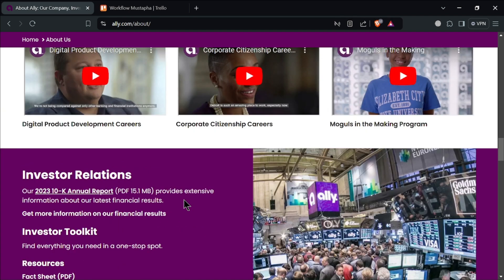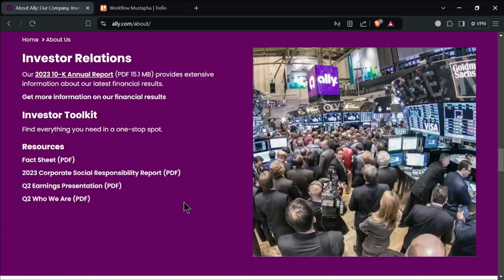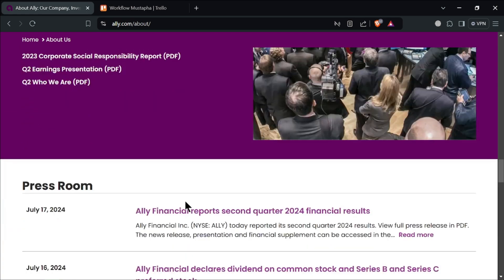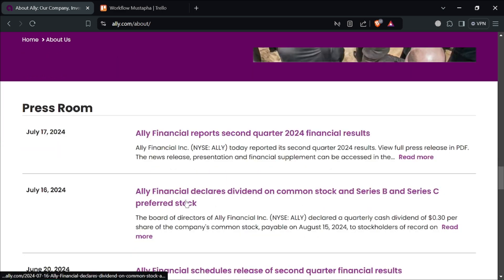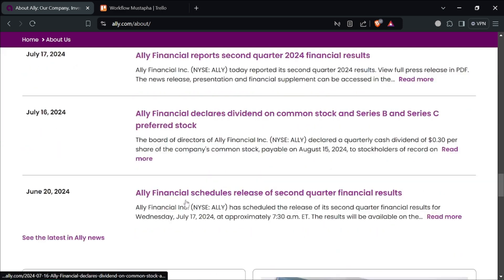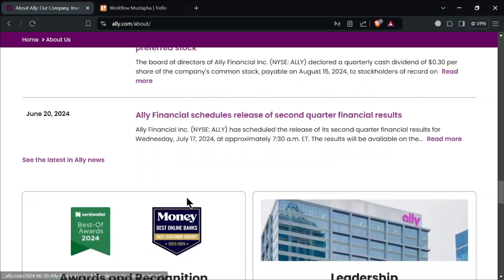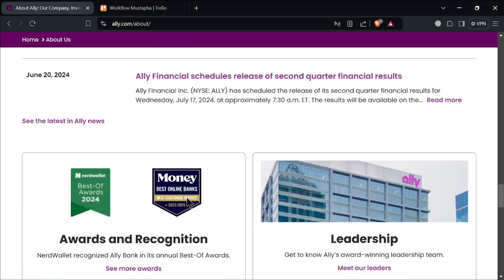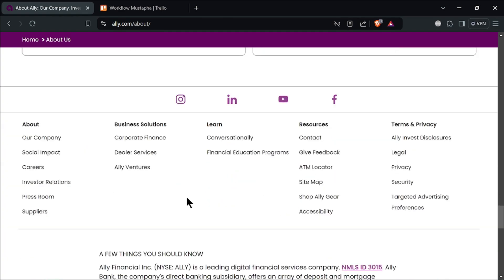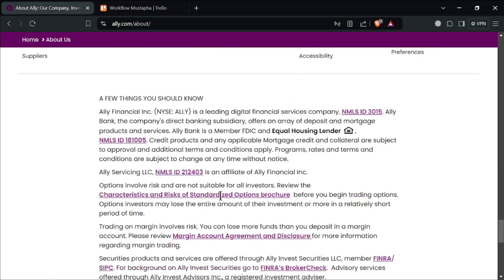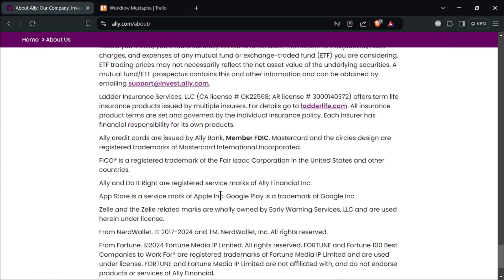In conclusion, Alibank continues to be a strong contender in the online banking space for 2024. It offers high interest rates, no fees, and a user-friendly mobile experience. However, if you prefer in-person banking or need quick access to deposited cash, it might not be the best fit for you. Overall, Alibank is an excellent choice for those who value competitive rates and modern banking conveniences.